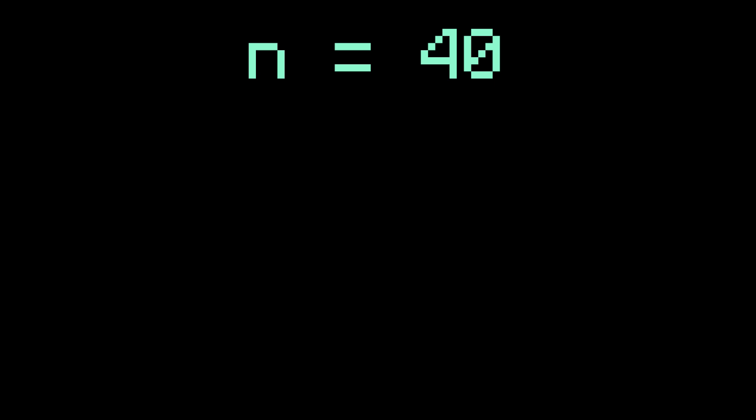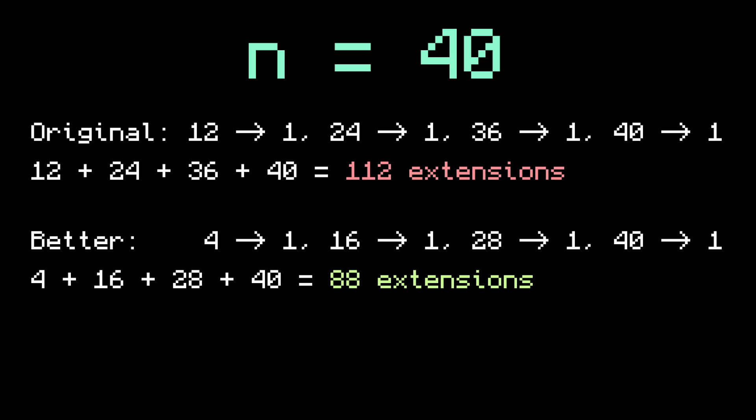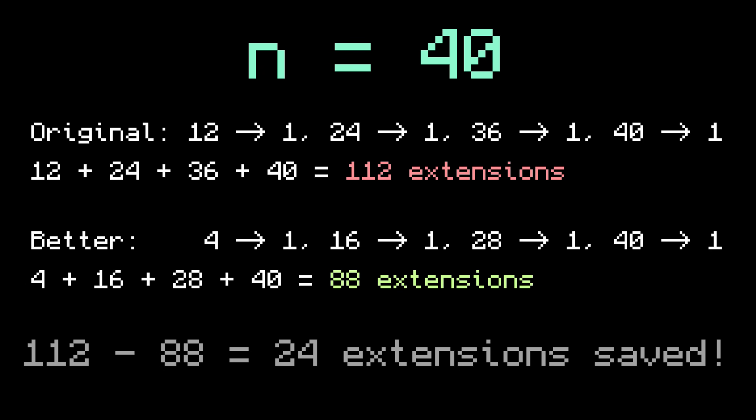For example, take n equals 40. My formula gave 12 to 1, 24 to 1, 36 to 1, 40 to 1, which is a total of 112 extensions. But the better way to do it is to start with 4, because then you can do 4 to 1, 16 to 1, 28 to 1, 40 to 1, which is a total of 88 extensions. Notice that by starting with 4 and adding 12 repeatedly, you automatically land on 40, and in total we saved 24 extensions.